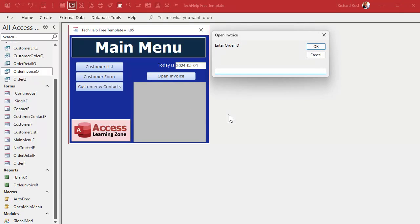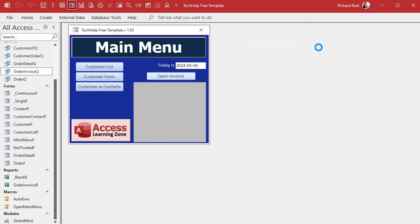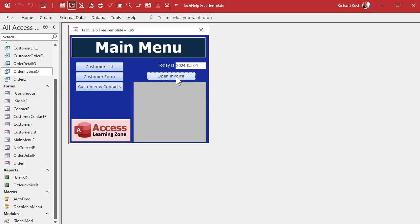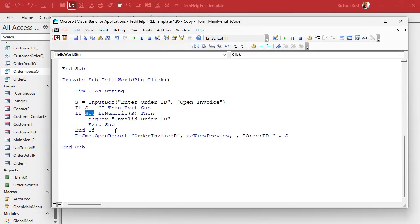What if they put in a big number like 315? It's numeric, but that order doesn't exist in the database — they'd get an empty invoice. You can use an On No Data event, but an easier way is just to check whether that order ID exists. We'll go back to the code and do a DLookup. We'll need a variable to store the return value: Dim orderID As Long.